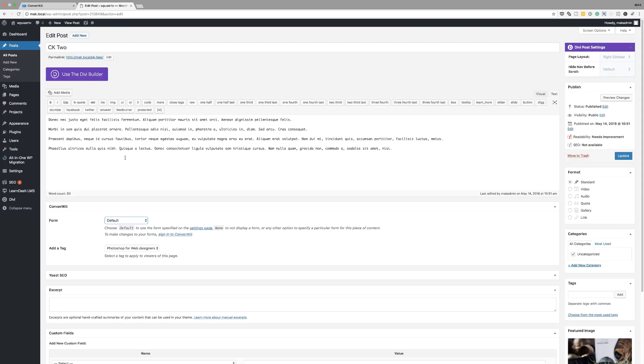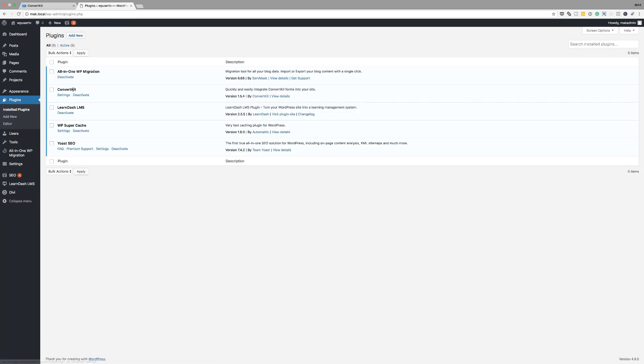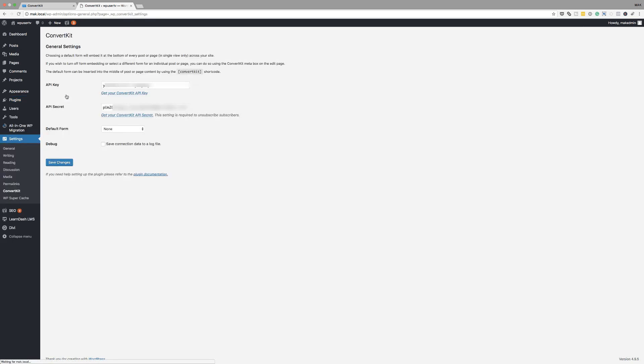So let's say you don't want to keep coming over here and keep changing which form it is. What you can do is you can set a default form. So to do that, you want to come over here to your plugins, click on installed plugins, come over here to ConvertKit, click on settings.